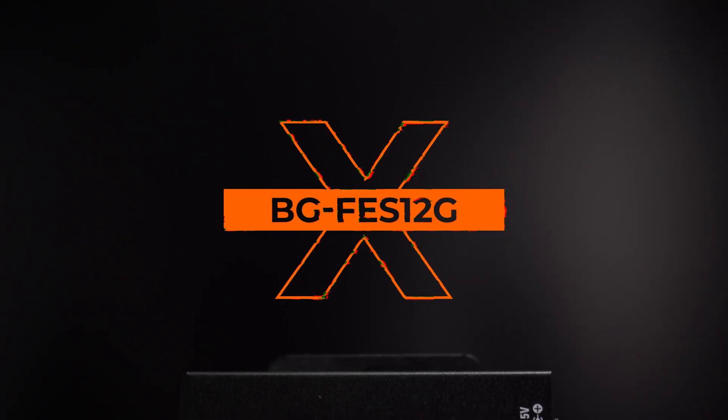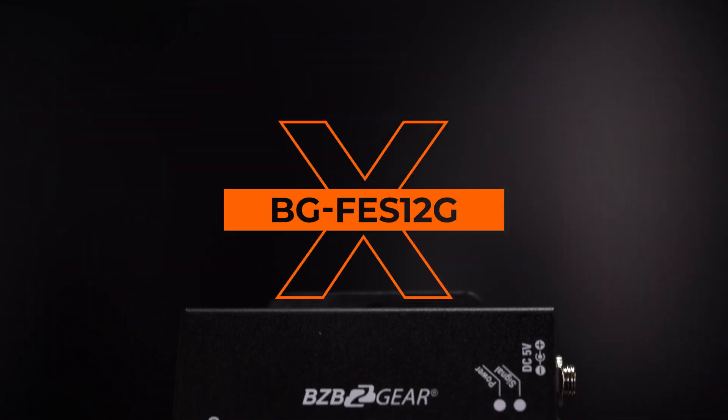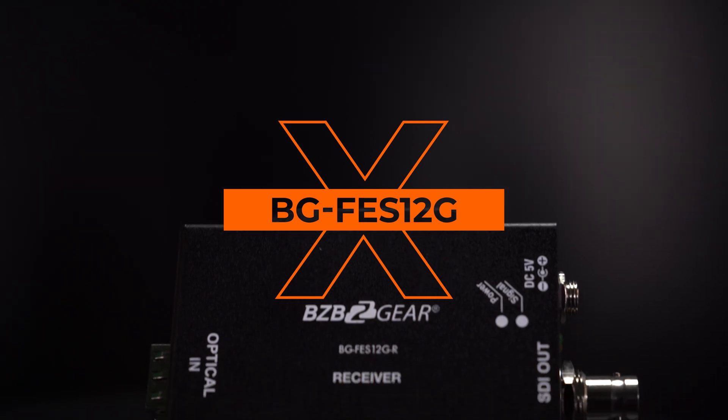Hey everybody, my name is Matt with BZB Gear, and today we're going over a pretty special product. This is our BG-FES-12G, a single mode fiber optic extender.